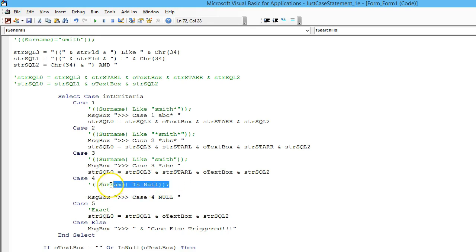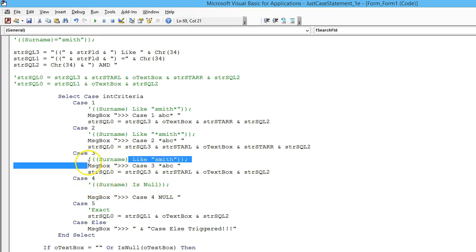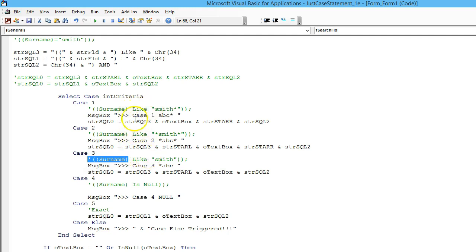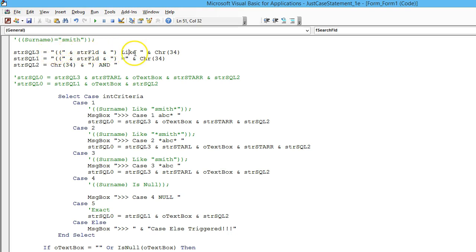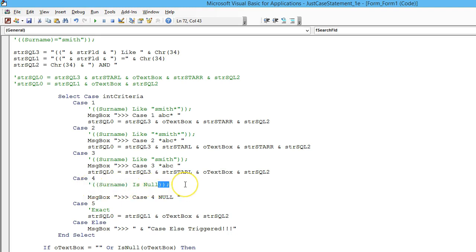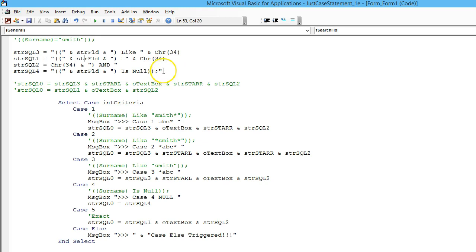So to build this text string, we need the surname, which we've got there, but none of those three are any good after that because they've got like. So basically we just want that part and not the like, and then we want is null. So we'll have that part, then is null, and then two brackets on the end, and that should do it. So I'll just make a new string variable to hold just that and go from there. So I've created a new string. Basically I copied this one and just stuck is null and a couple of brackets and that colon on the end, although we don't need the colon.